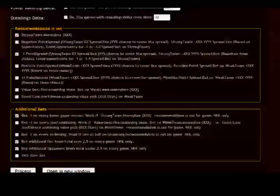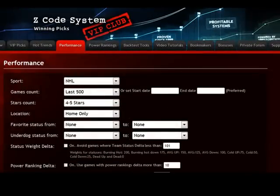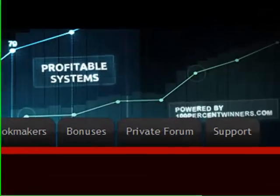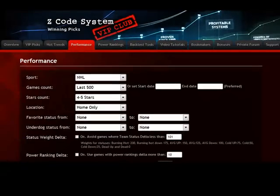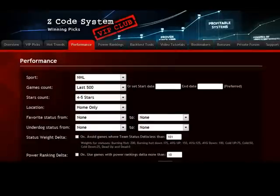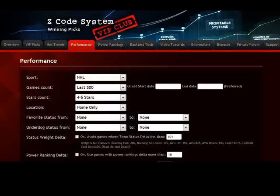So this is how you can work with the performance tool. I encourage you to go to our private forum and share your suggestions with our other members and contribute to the Z-Code community to help all of us win together by sharing your settings. I hope you really enjoy our Z-Code system and backtesting tools and I look forward to you winning with us. Have a great day and bye for now.